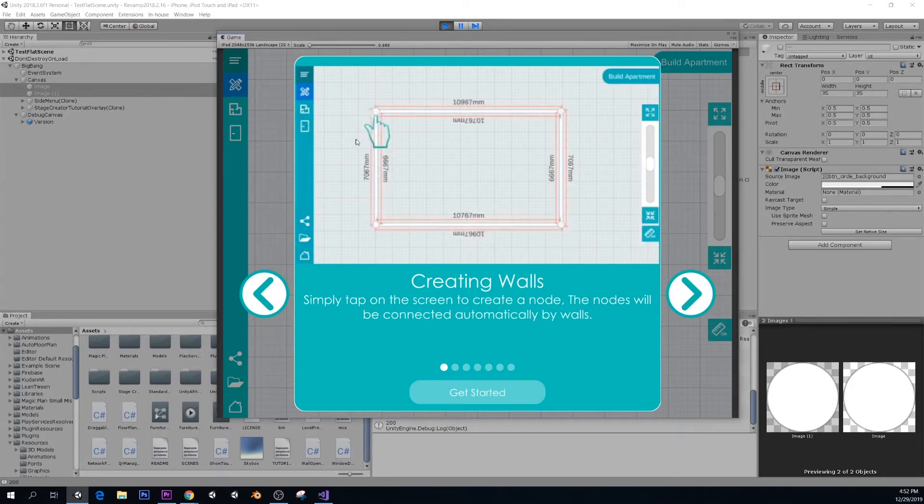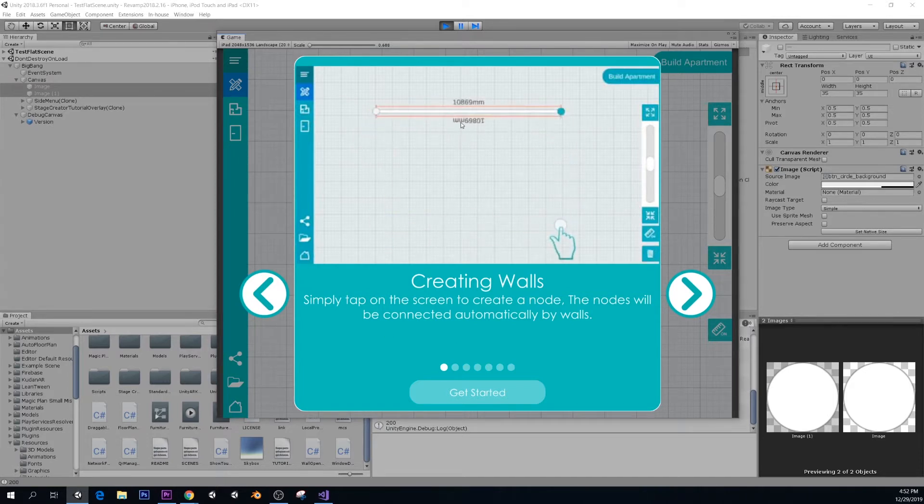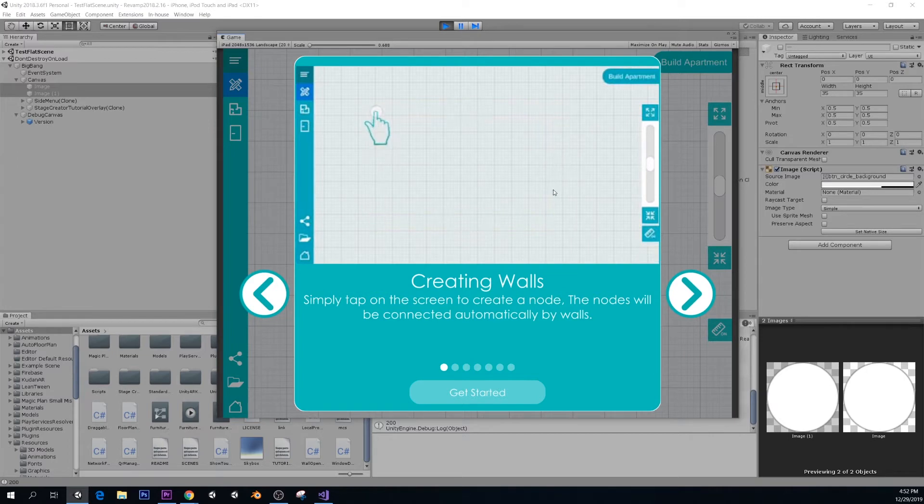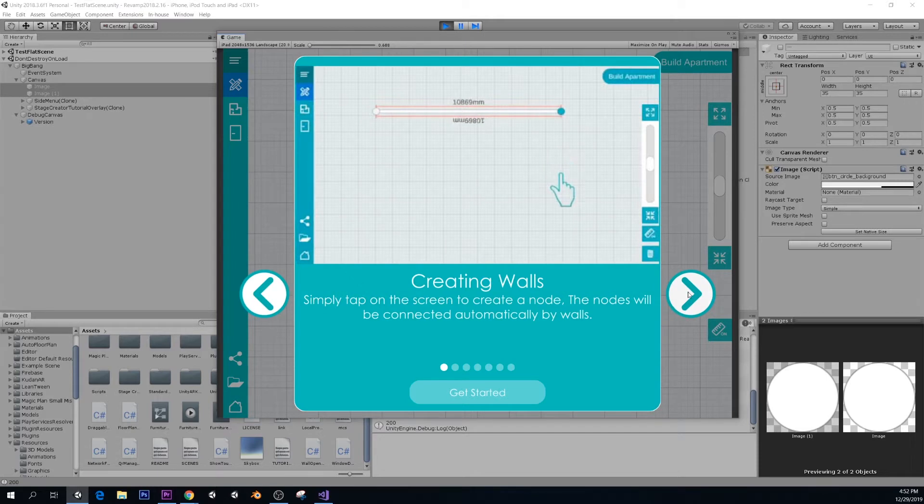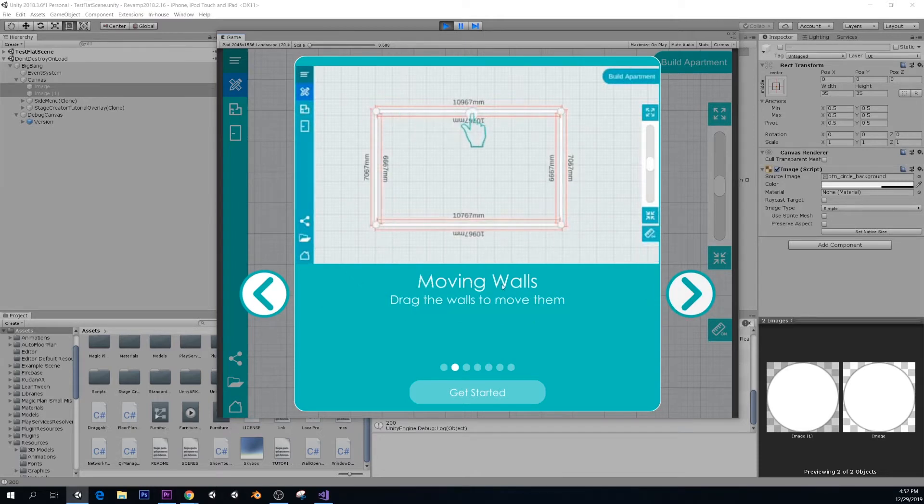Here's a quick tutorial. Basically, tap on the screen to create different nodes and nodes will be connected with walls. So you create walls like that.